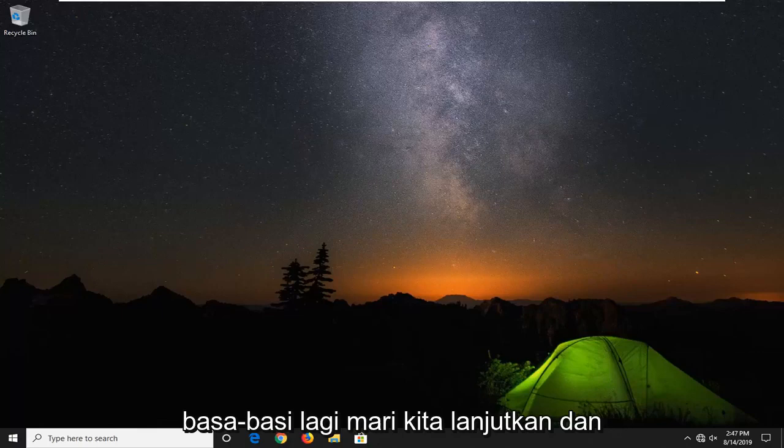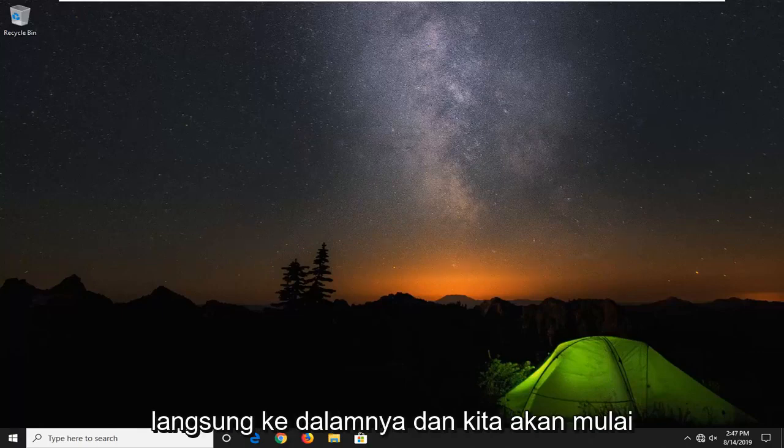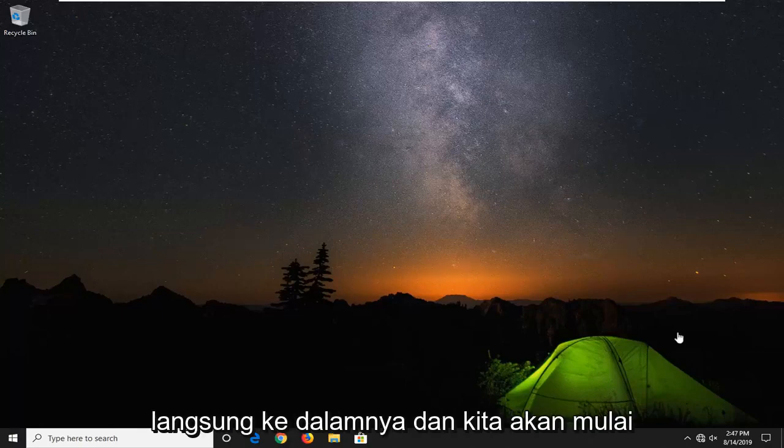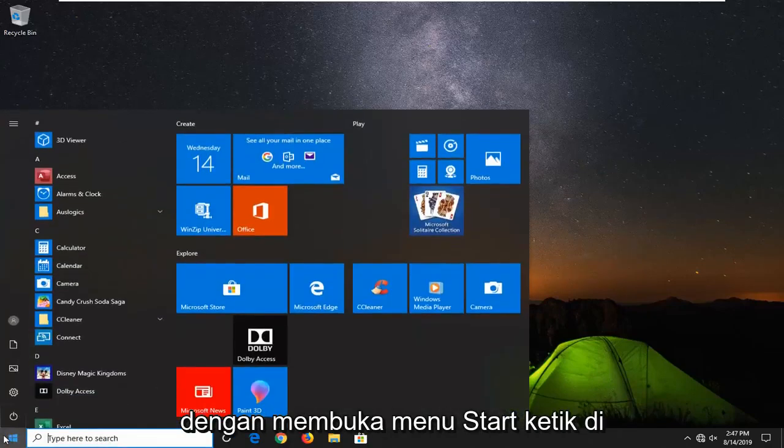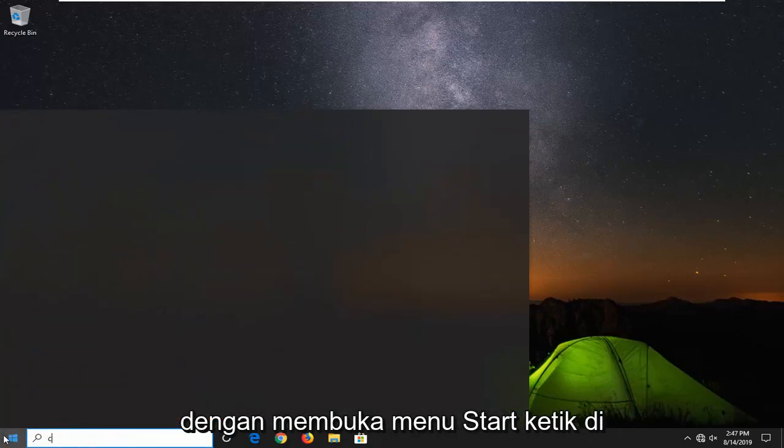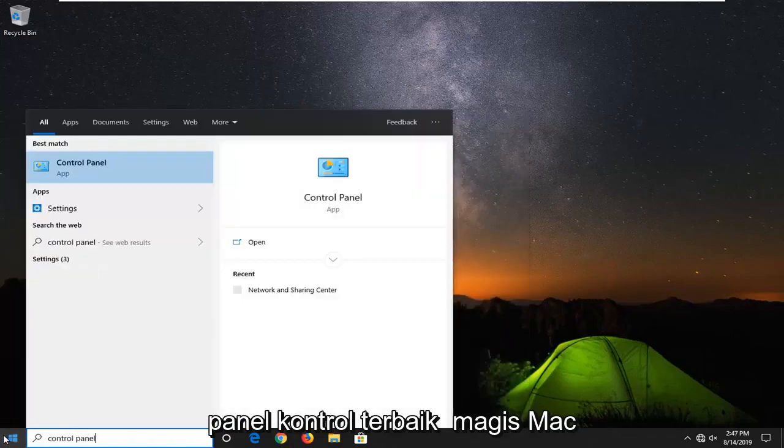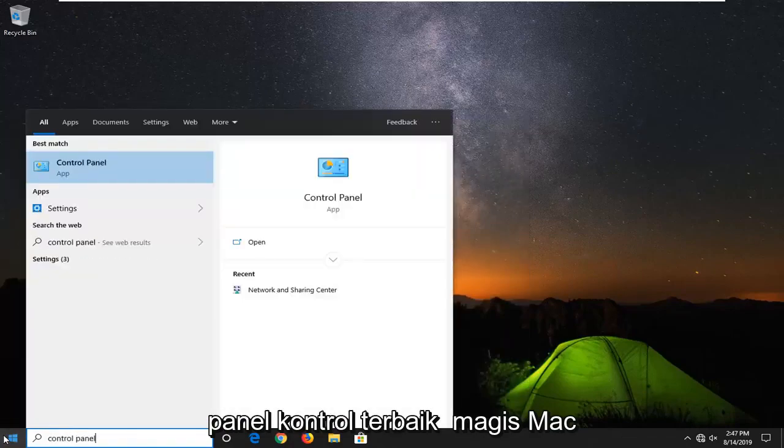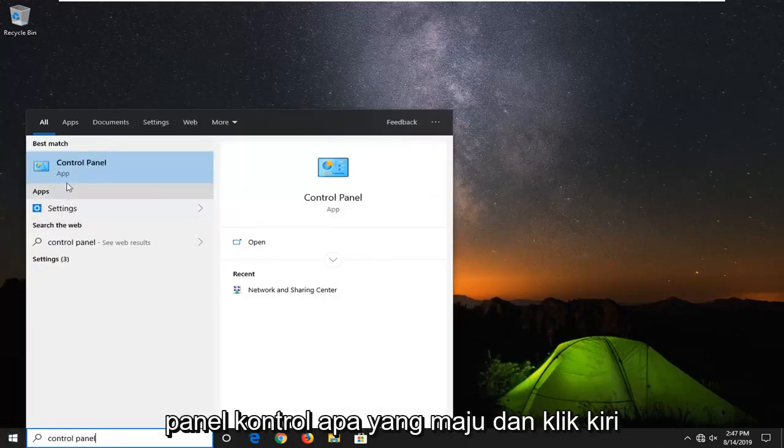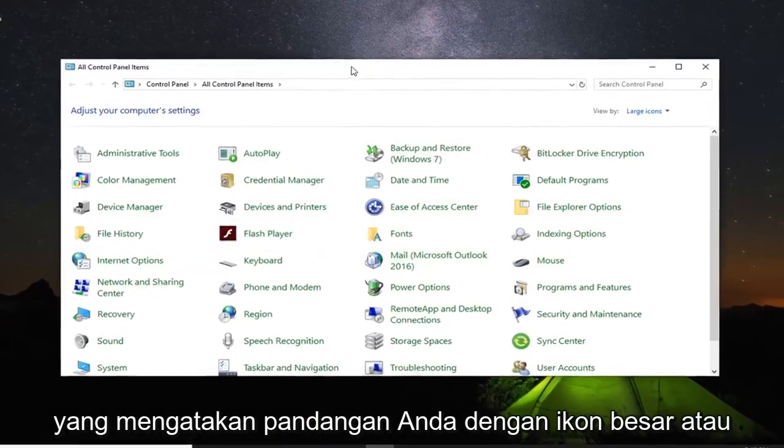Without further ado, let's jump right into it. We're going to start by opening up the start menu and typing in Control Panel. Best match should come back with Control Panel. Go ahead and left click on that.